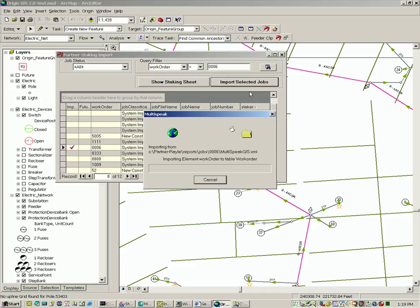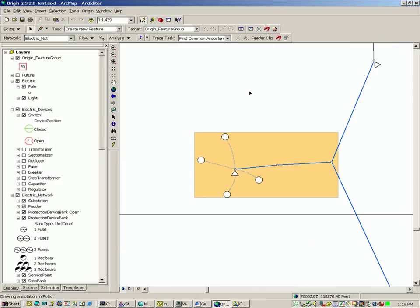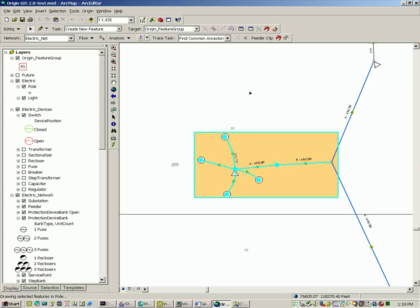Once the import of the job is complete, Origin zooms to the location of the work order, displays the job in a polygon, and highlights the features included in the staking job for inspection. Flow and connectivity are set automatically during the import, and flow is designated with the green flow arrows.